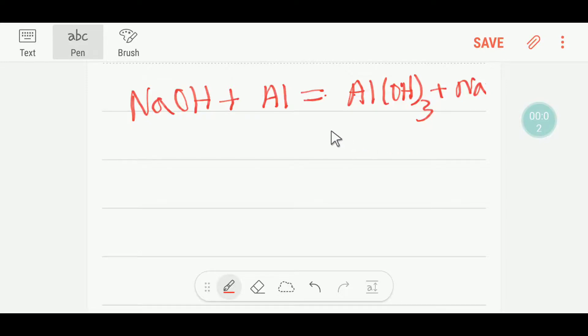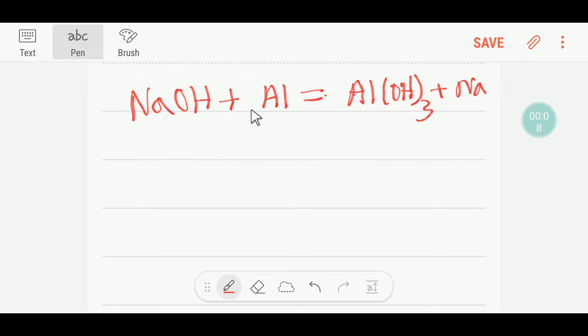Welcome to Chemistry Tutorial 360. Today we are going to balance this reaction. This is sodium hydroxide, this is aluminium, this is aluminium hydroxide, and this is sodium.